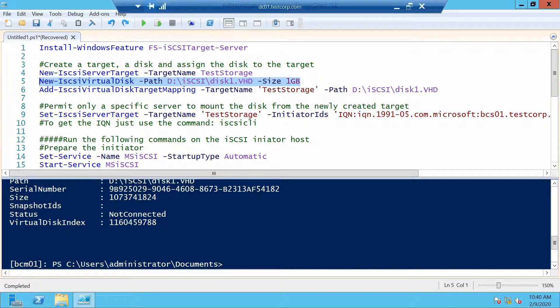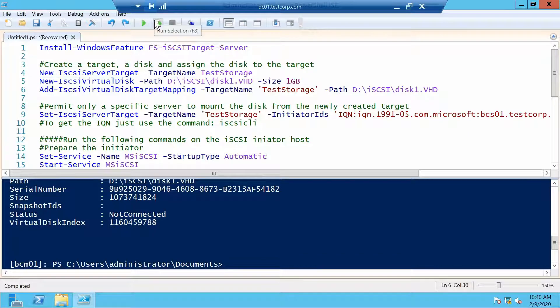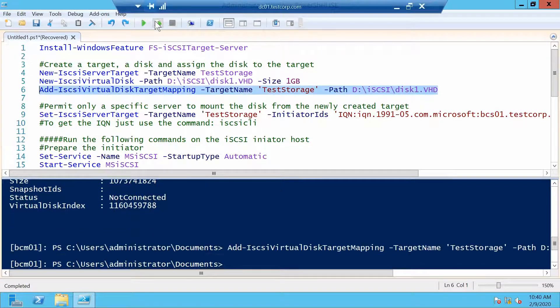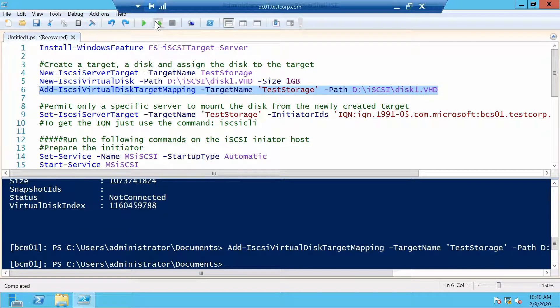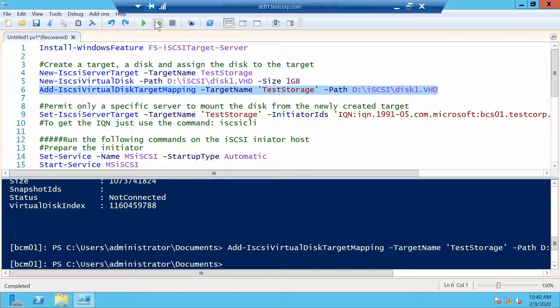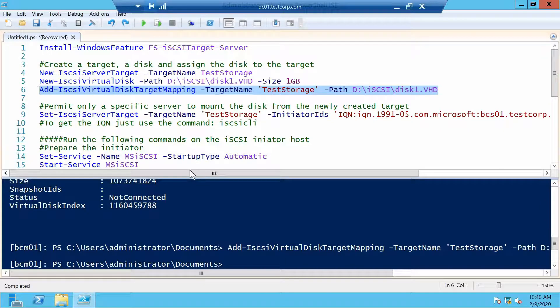Let's create it by mapping the disk to the target. So right now if a server would connect to this target it would see the disk. But in order to connect the server to the target we need to allow it.